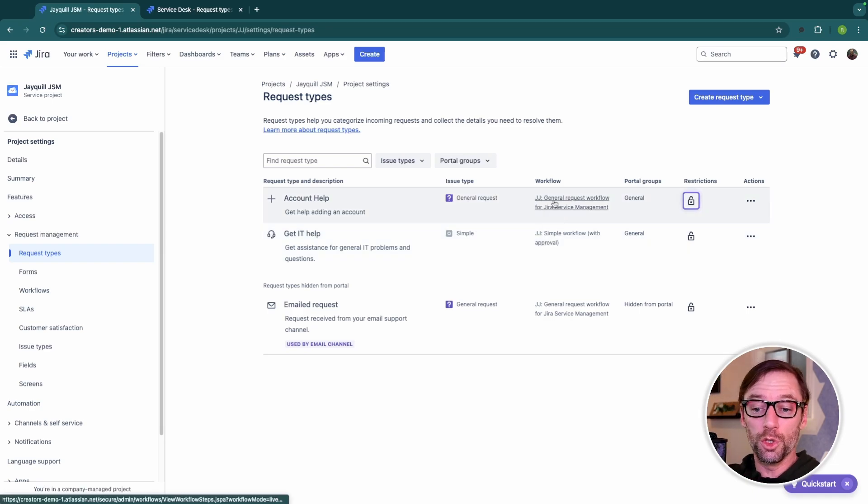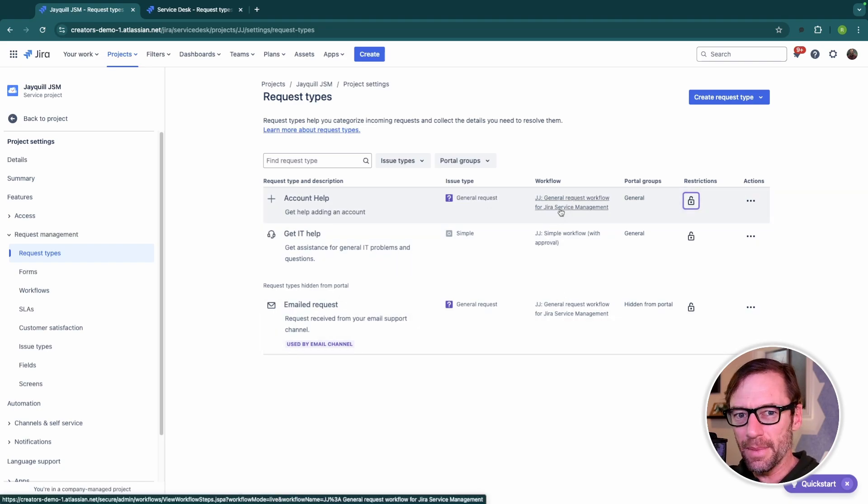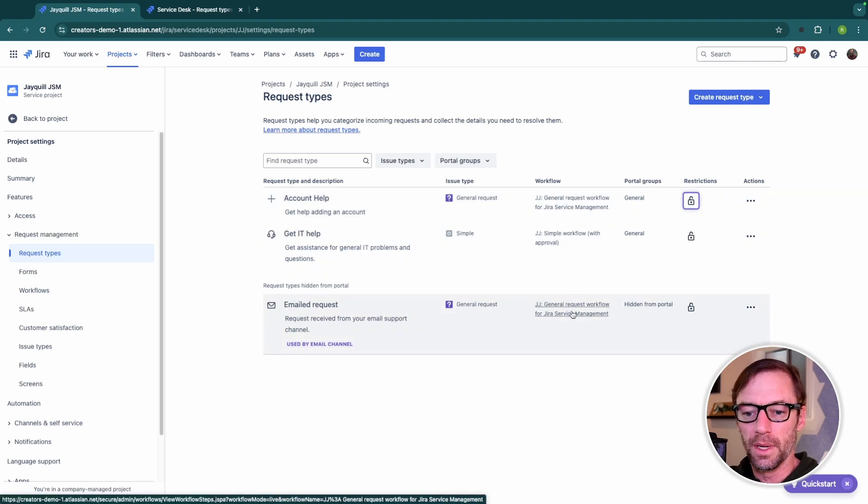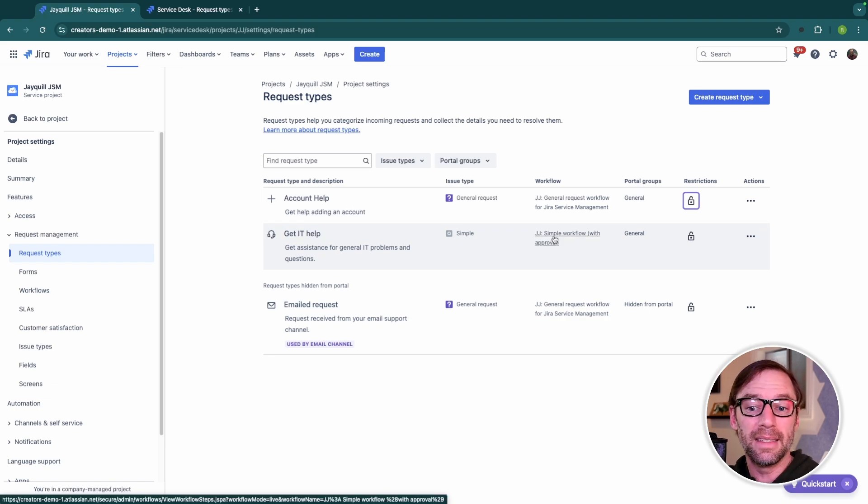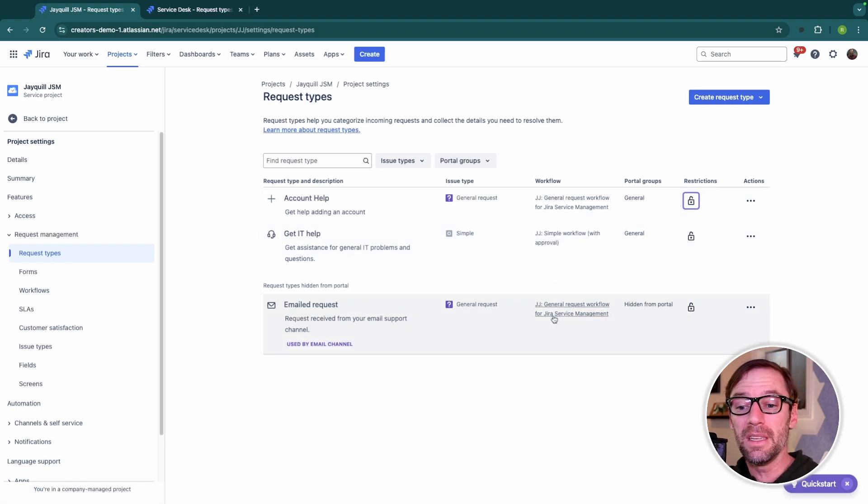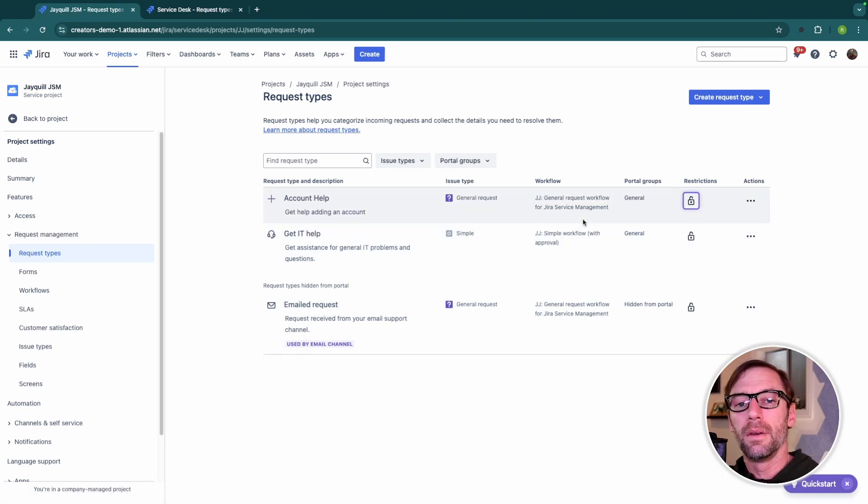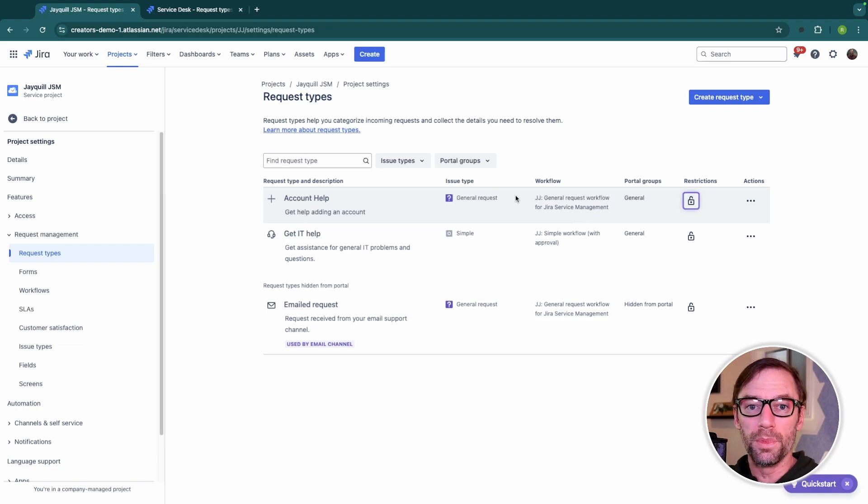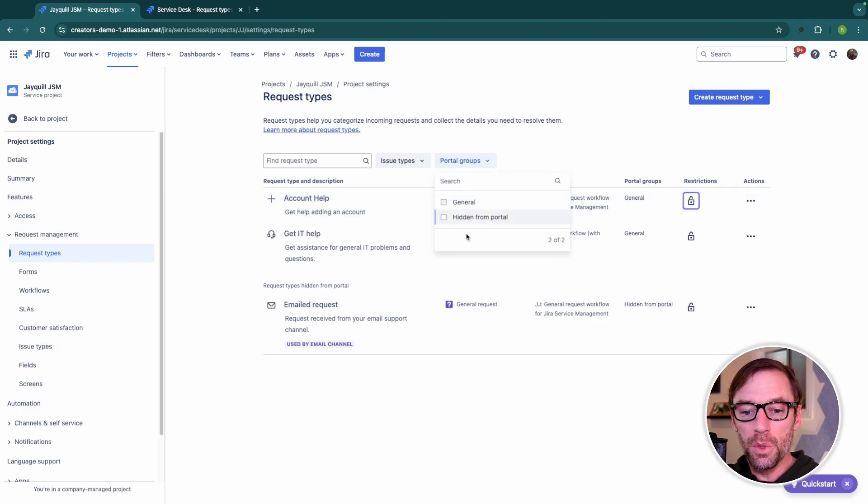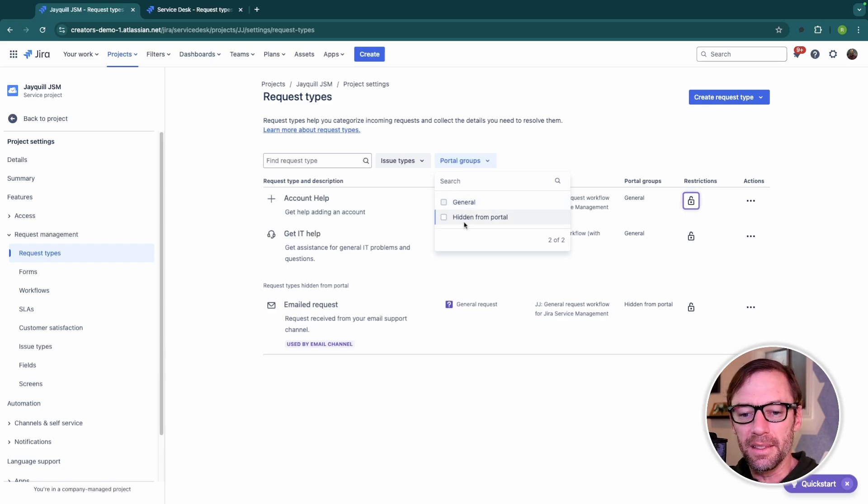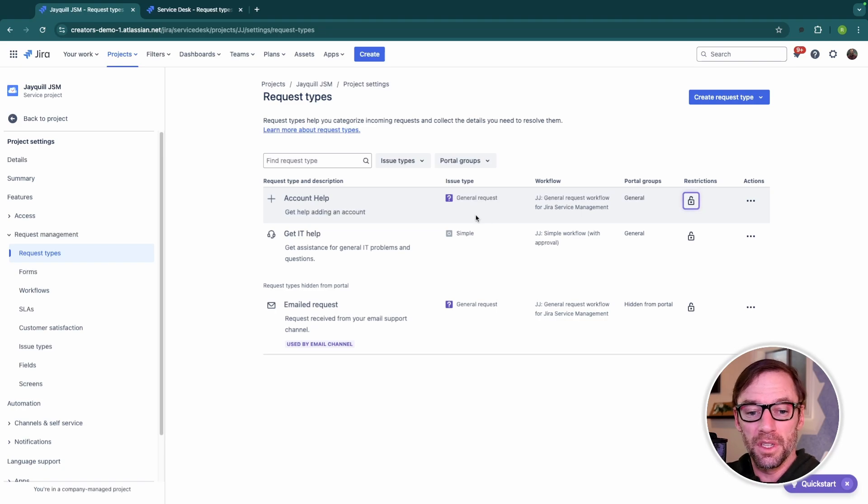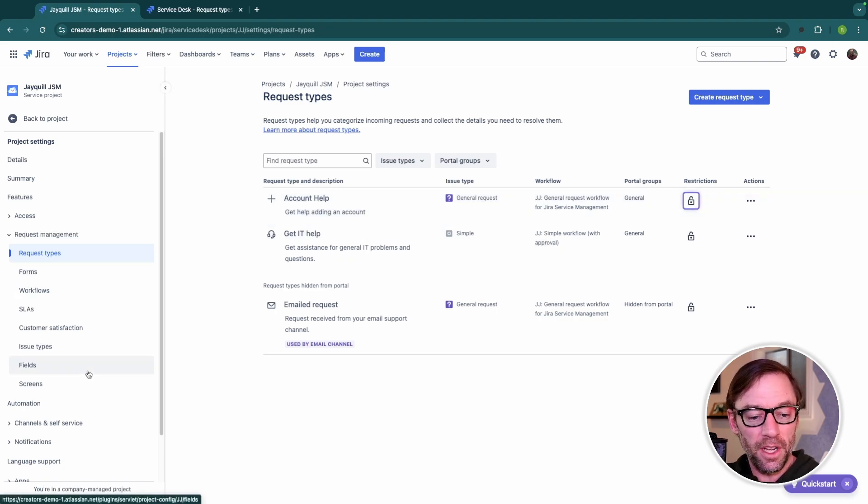Now, this screen also shows me the workflow, so I can instantly see which tickets follow the same exact workflow. And again, in this example, Get IT Help has a different workflow than Account Help and Emailed Help. Now, request types can also be grouped visually. This menu shows me portal groupings, and we'll take a look at the portal in just a minute to see these, but here I can group my request types to make it easier for my customers to interact with them.